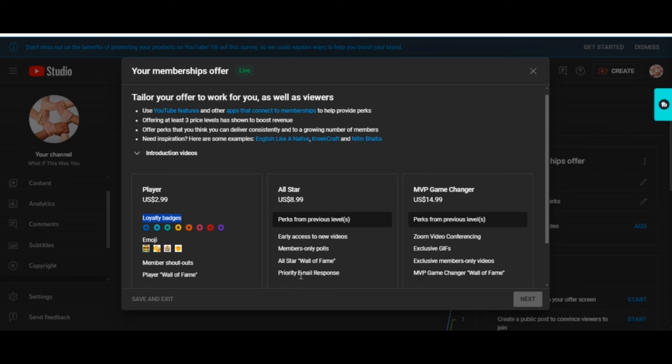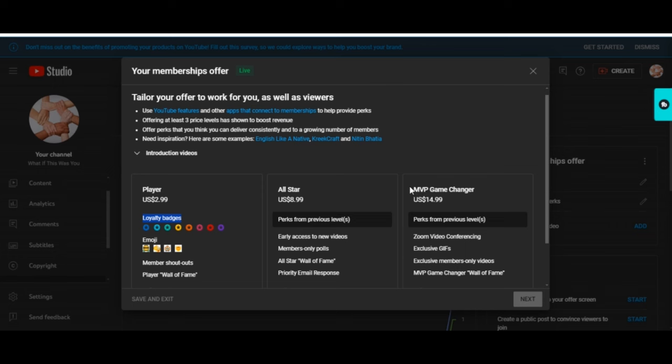Now with the MVP Game Changer, we're going to end up doing some video conferencing calls a couple times a month. You'll be able to submit your own gif, however you pronounce it, and exclusive member-only videos never before seen by anyone, for many reasons. And of course the MVP Game Changer Wall of Fame.